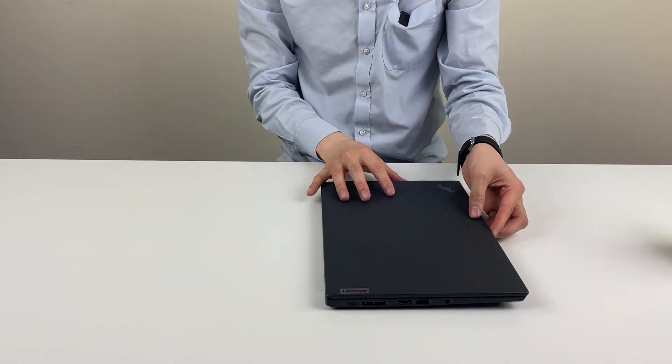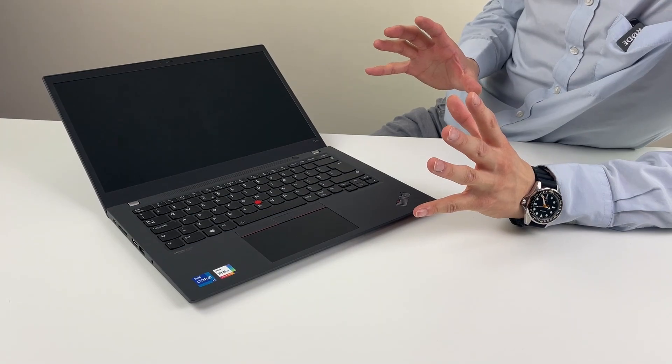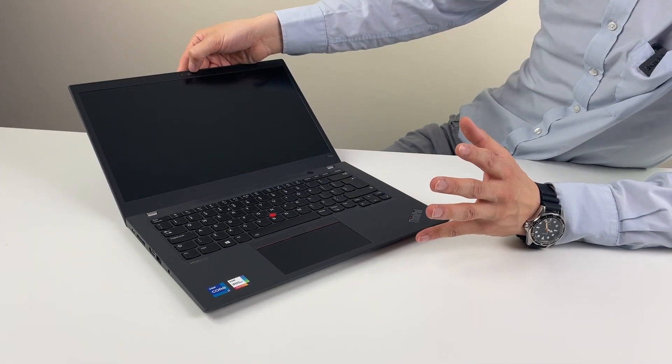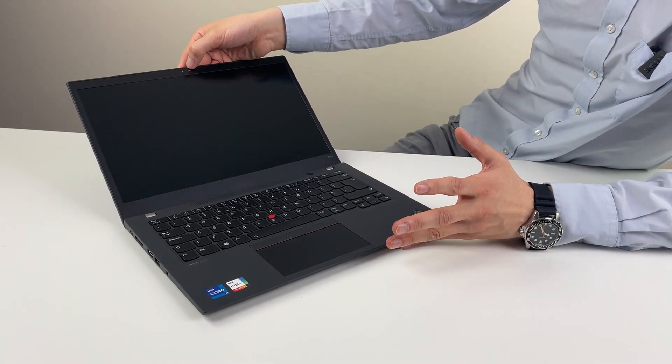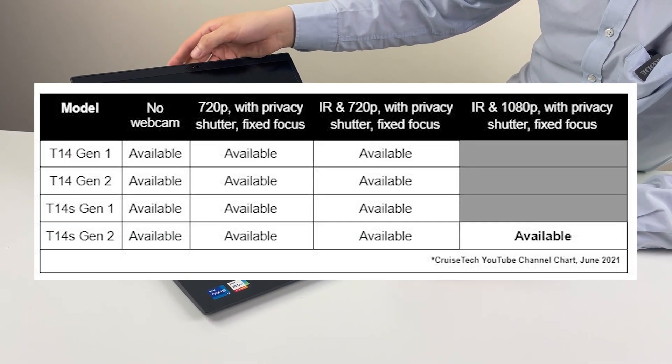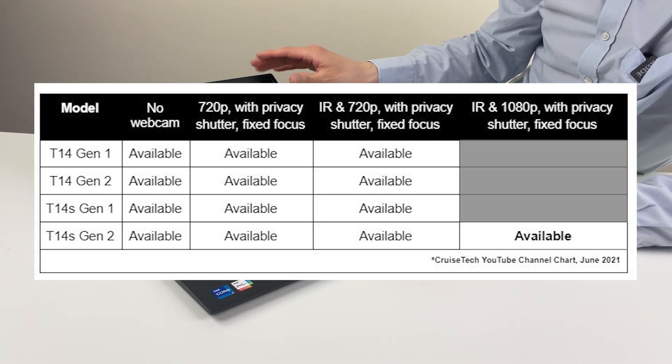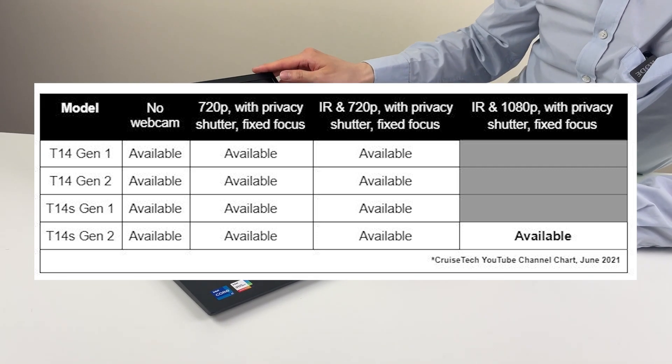So the usual logo, Lenovo. So on the inside, quite a few things have changed. Privacy cover on this model. Apparently the webcam is better than before. It's supposed to be 1080p if I remember correctly. That's interesting.